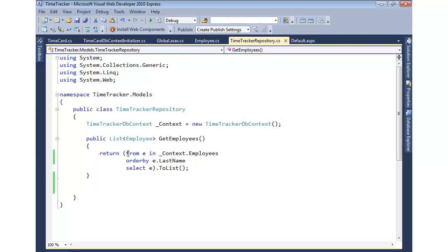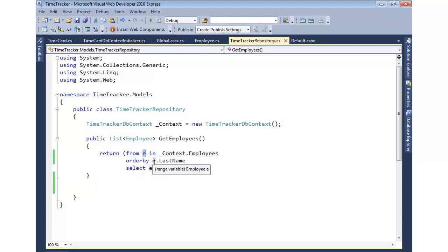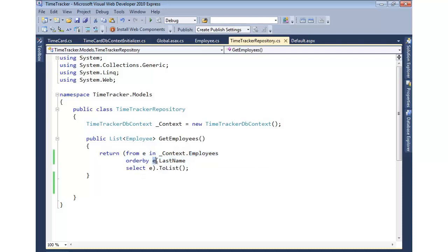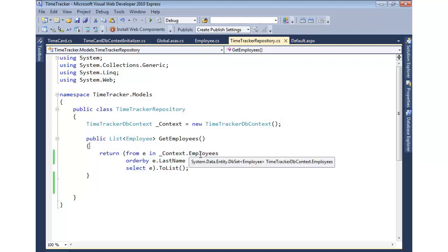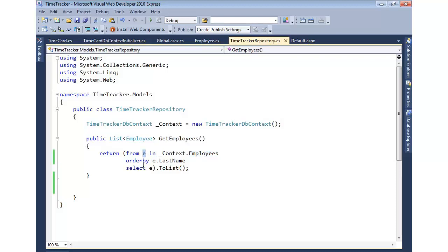We have a LINQ query here, and you can see that we're going to say from E, and we can name that whatever we want. We can call it emp, we can call it foo for that matter, in context.employees. Let's go ahead and order by last name, and notice E is used there, and then let's select that employee. So it's going to select all the employees. As it does that, each employee goes into E, it's going to do an order by, and then select it.